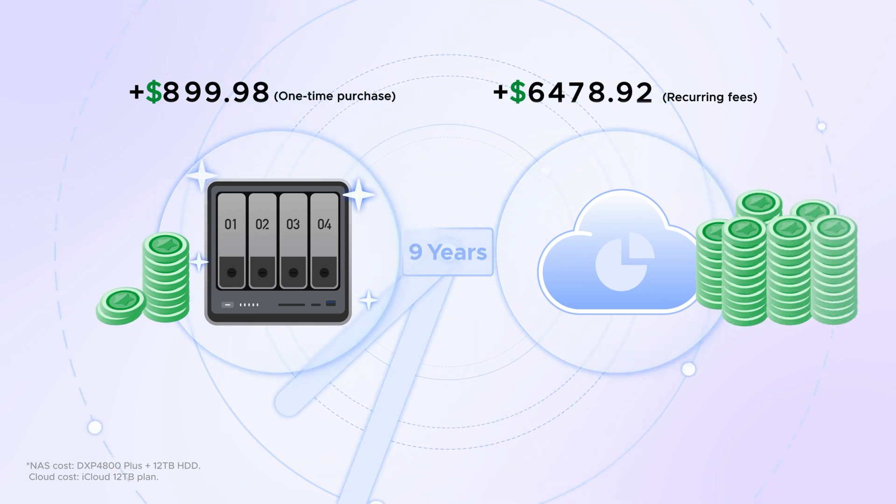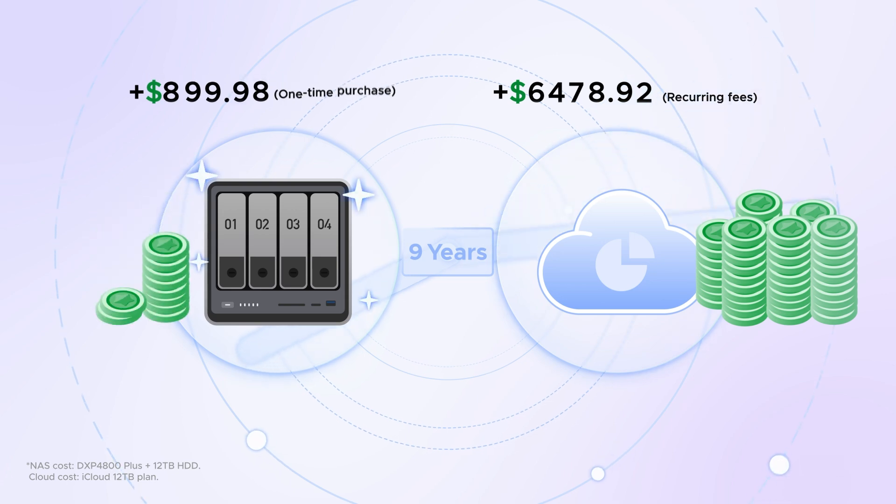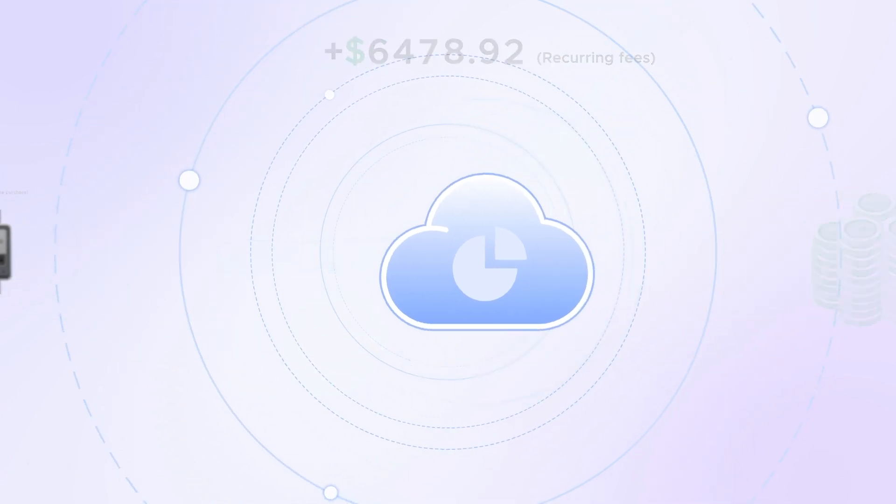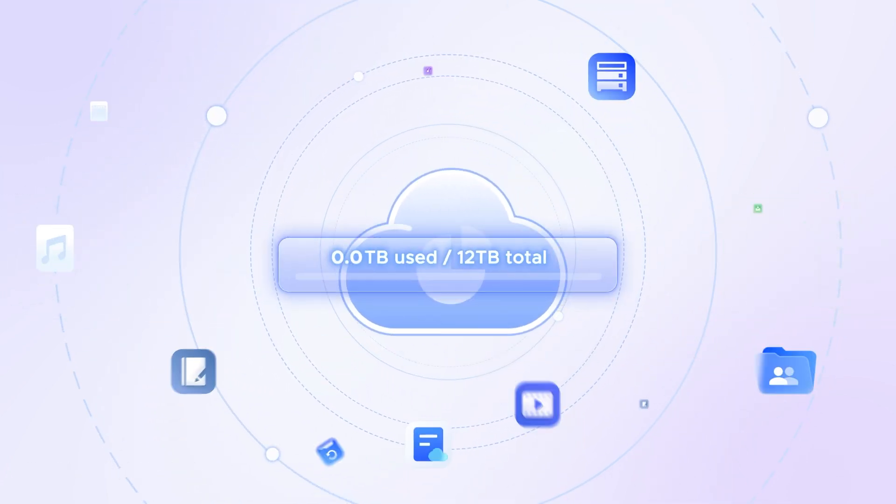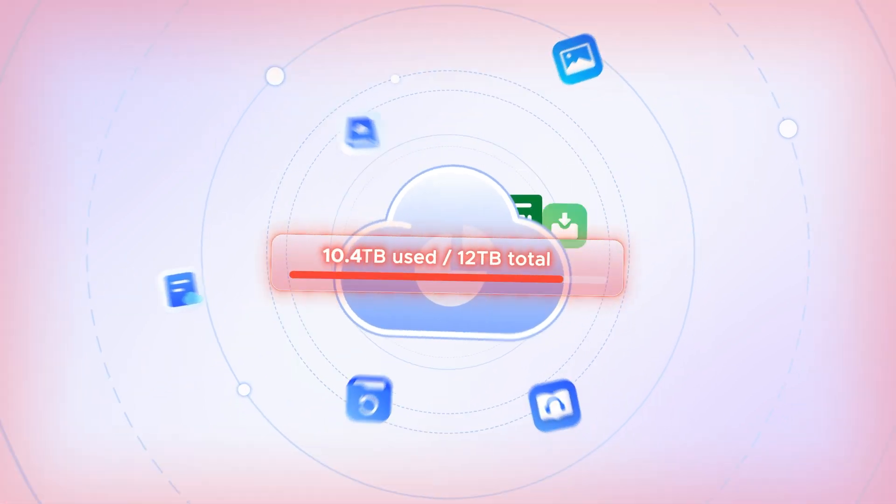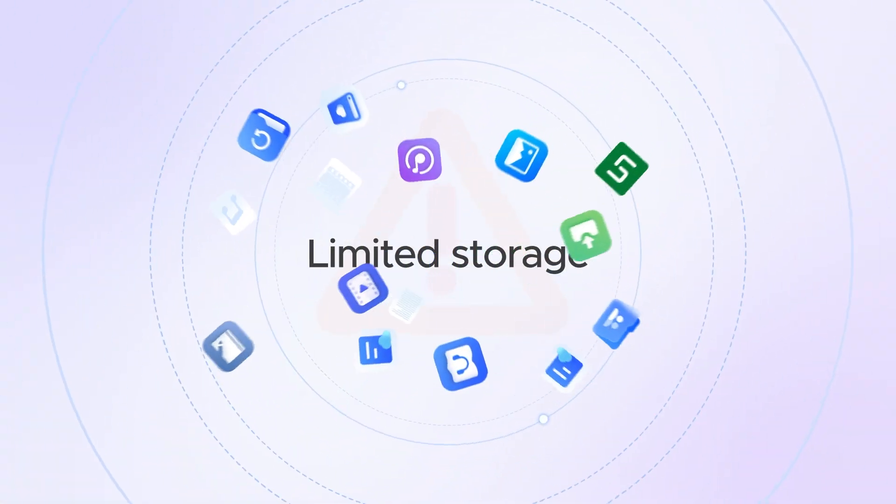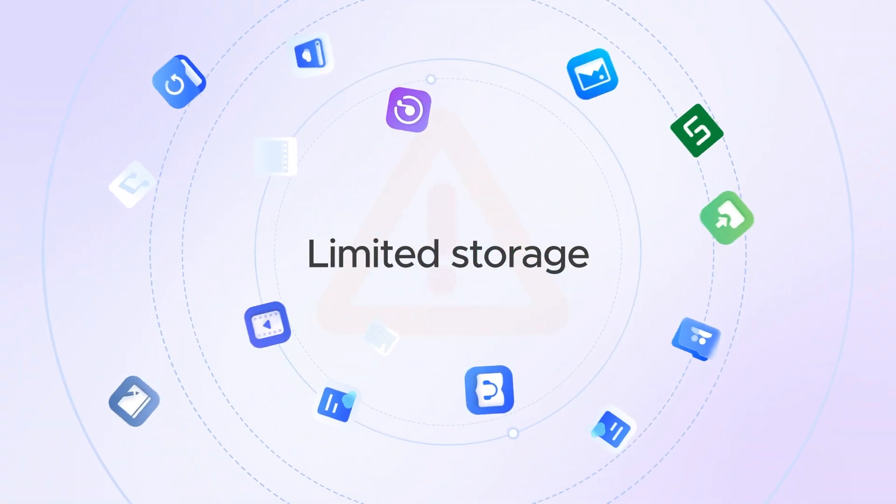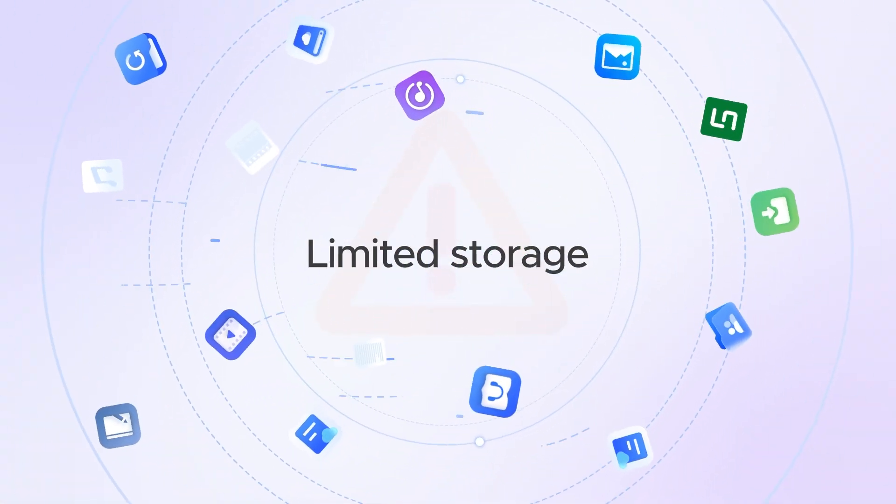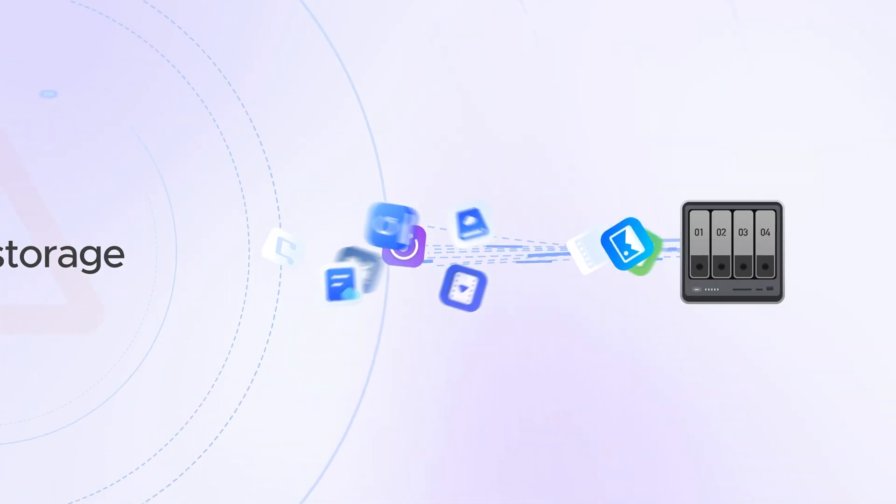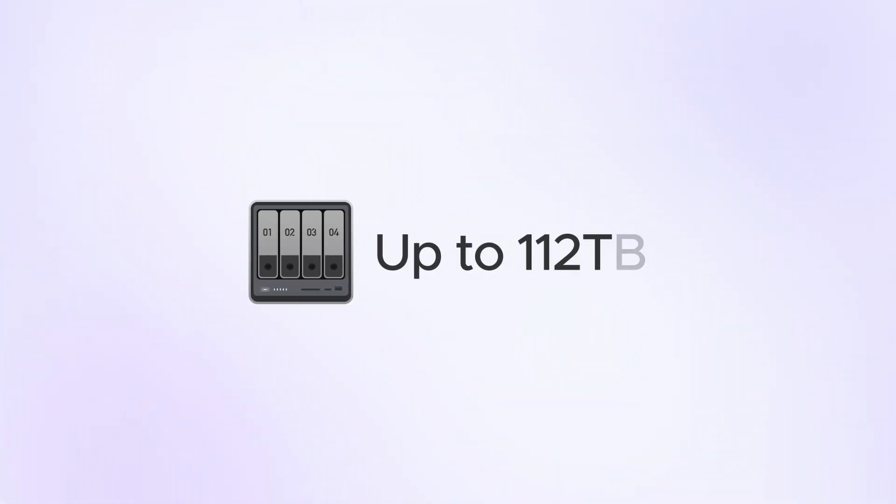Meanwhile, NOS systems involve just a single upfront expense without any ongoing charges. Cloud storage plans also have very limited storage space and inflexible plans. While the NOS Sync DXP4800 Plus offers up to a massive 112 terabytes.